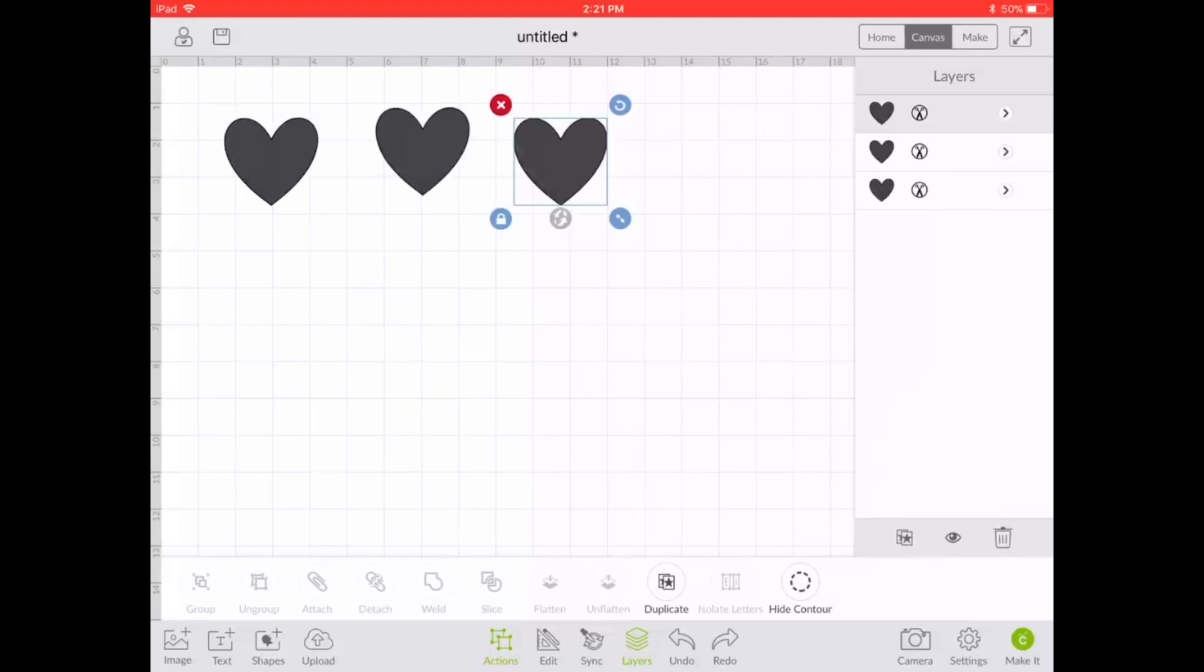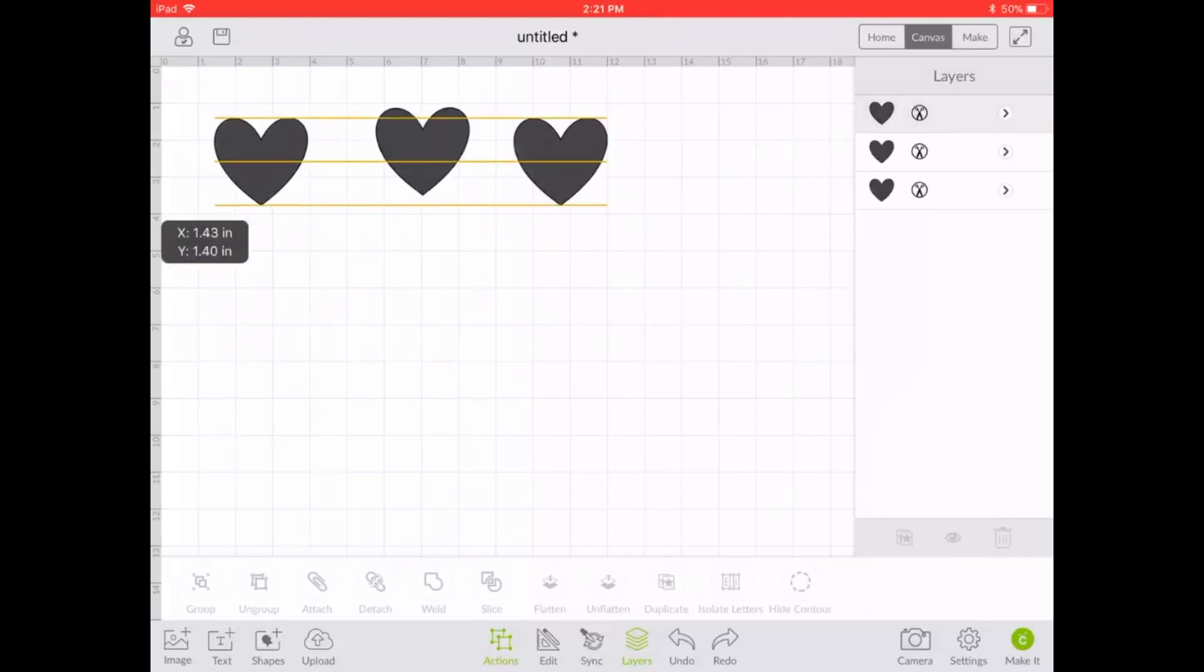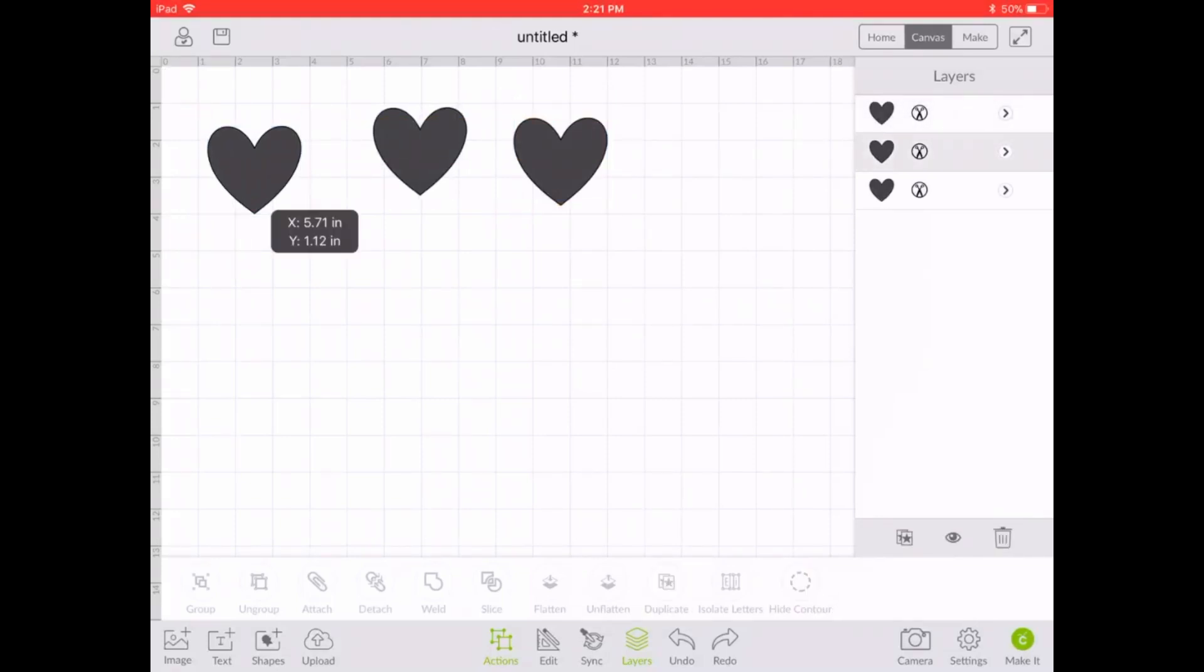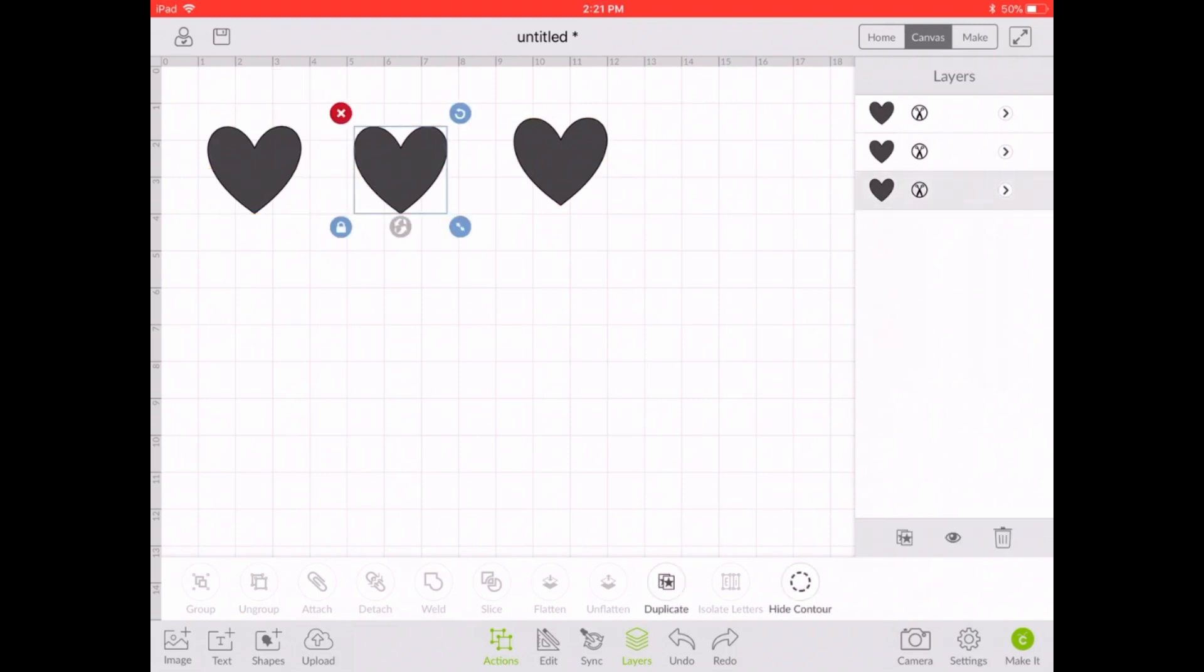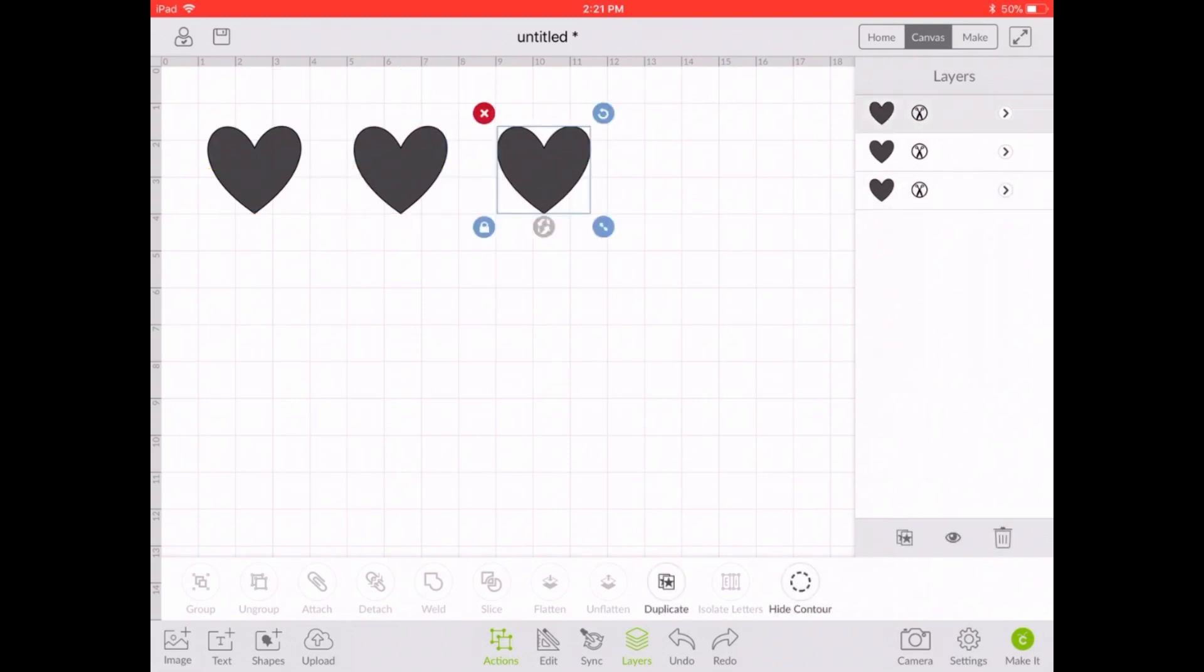Okay, hi everybody, it's Patty Ann here and I'm going to show you how to use the snap mat function on your iPad. So I've already opened a new page and I have three hearts. I just had one and then I duplicated it.